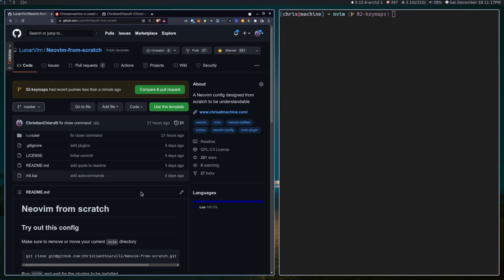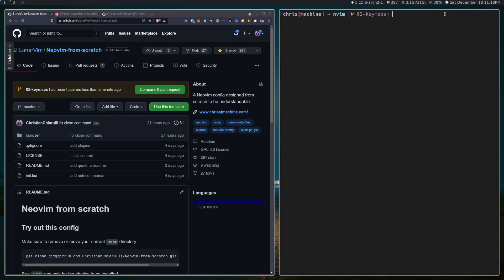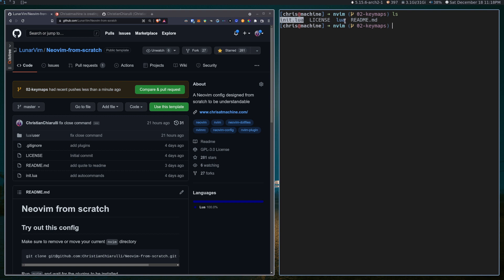Feel free to follow along with your own config. This is a pretty simple video for the most part, so if you're just here to learn about keymaps, you don't really need to have all this stuff if you don't want to. If you don't already know what init.lua is or what the Lua directory does, I recommend you check out the video before this one where I explain what those do.